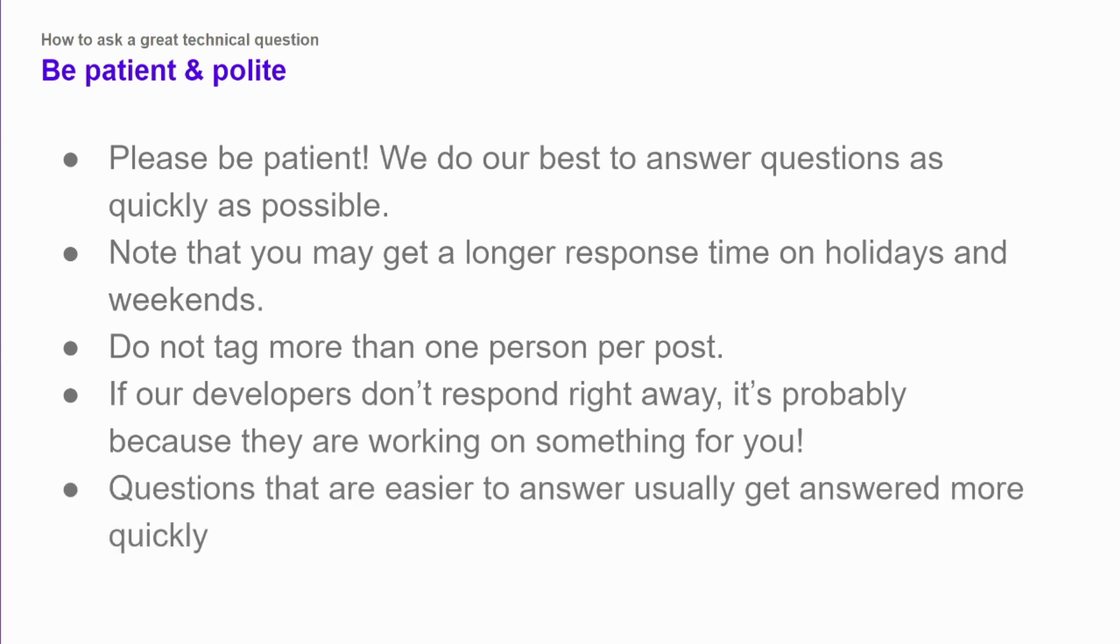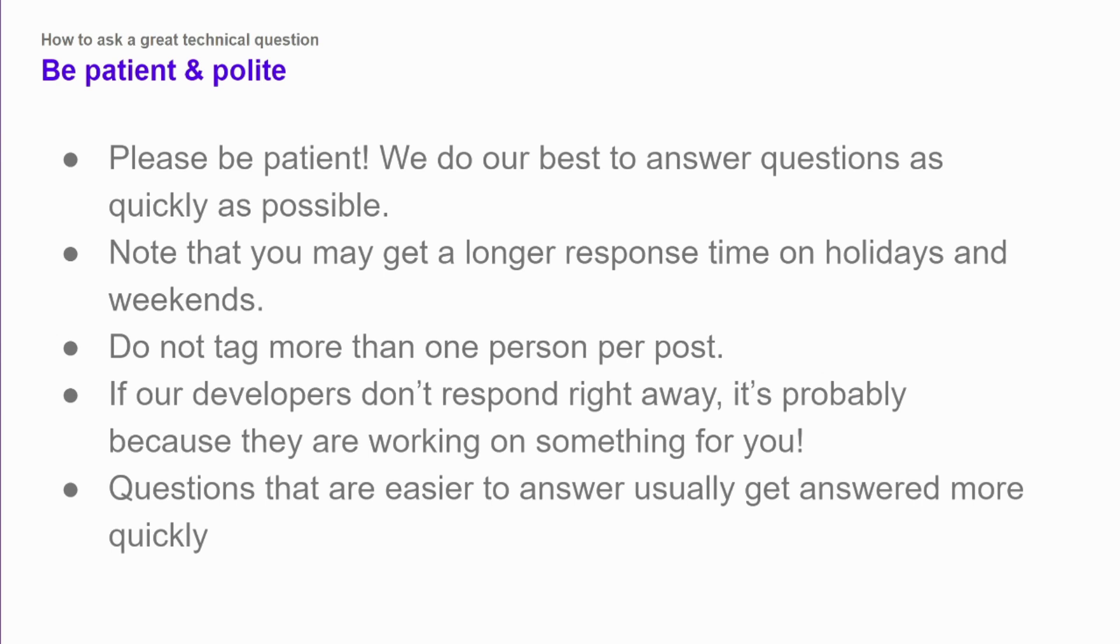And as a final note, questions that are easier for someone to answer usually get answered more quickly. If you follow all the recommendations in this video, you make sure nobody else has answered your question. If you write a clear title that explains what's going on, you provide enough relevant details for somebody to reproduce your problem, the code that they need in a format that's easy to copy and paste and work with, then you're much more likely to get a fast answer than if you don't do those things. I hope this helps and hopefully you won't need a lot of help. But if you do, now you know how to ask a really great technical question.